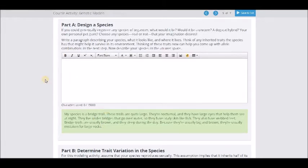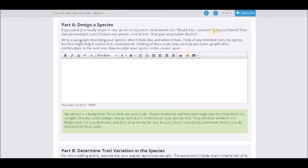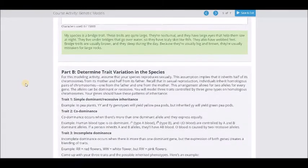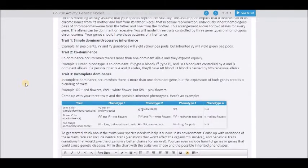Basically what you're going to do is invent a thing — it can be a living thing, it can be an animal, it can be a plant, it could be whatever you want. You need to come up with about three traits and describe them. Normally stuff like unicorns and dog-cat hybrids are off-limits, but you can come up with your own and that's fine. Then you're going to come up with three traits.